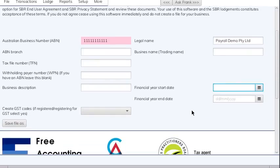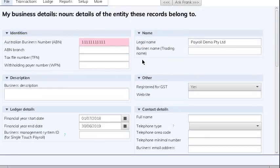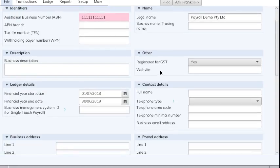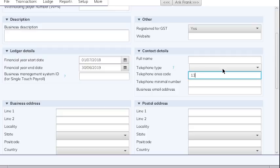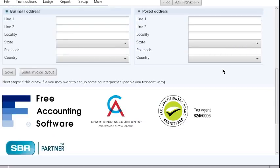The desktop software runs for a financial year, so put in some dates and save it as something. It's prompting to enter a bit more detail on the business, so I'm going to enter a telephone number because this prints on the payslip, and an email address. I'll also enter a postal address because it prints on the payslip.